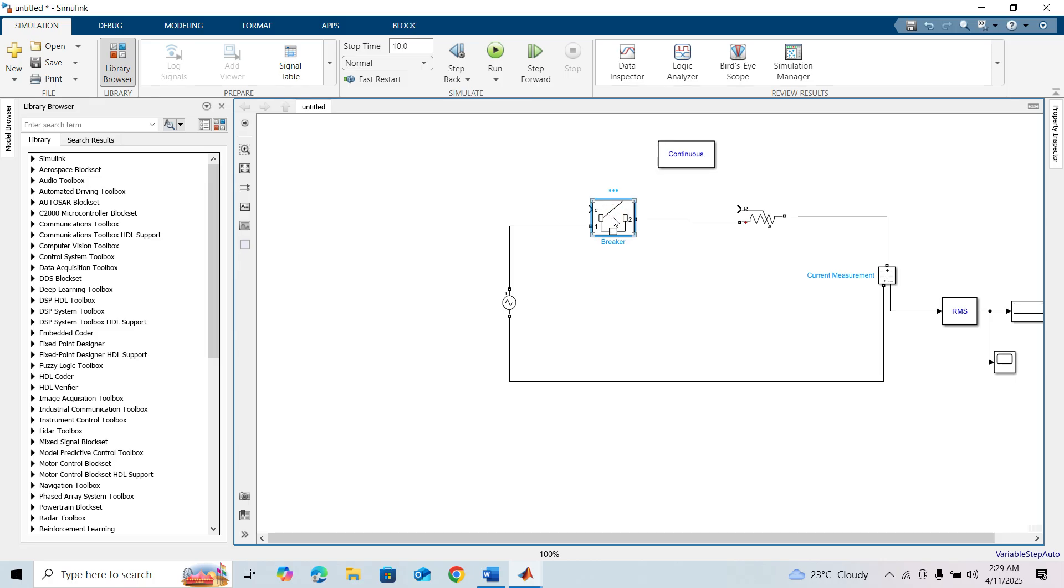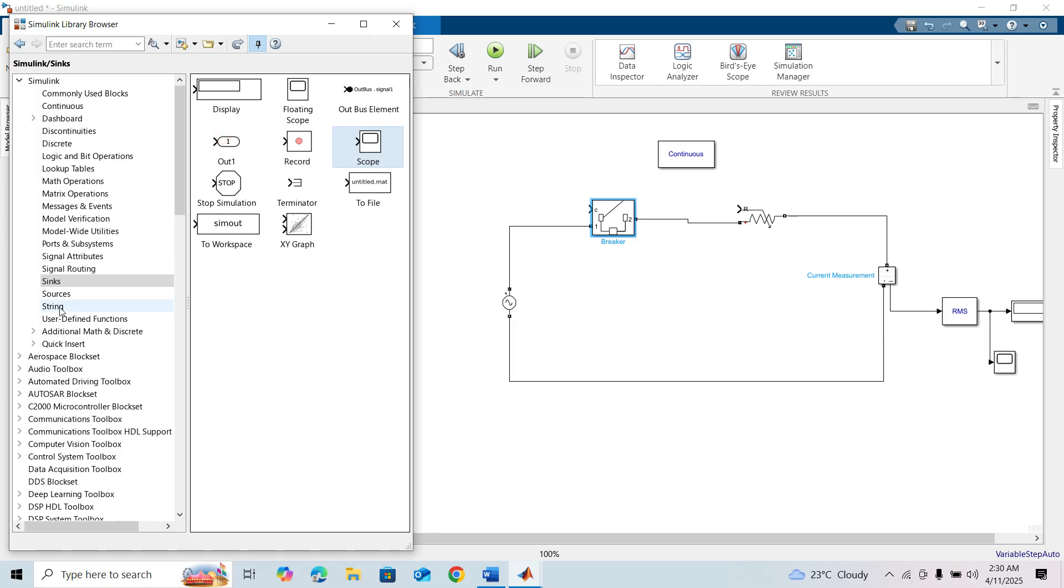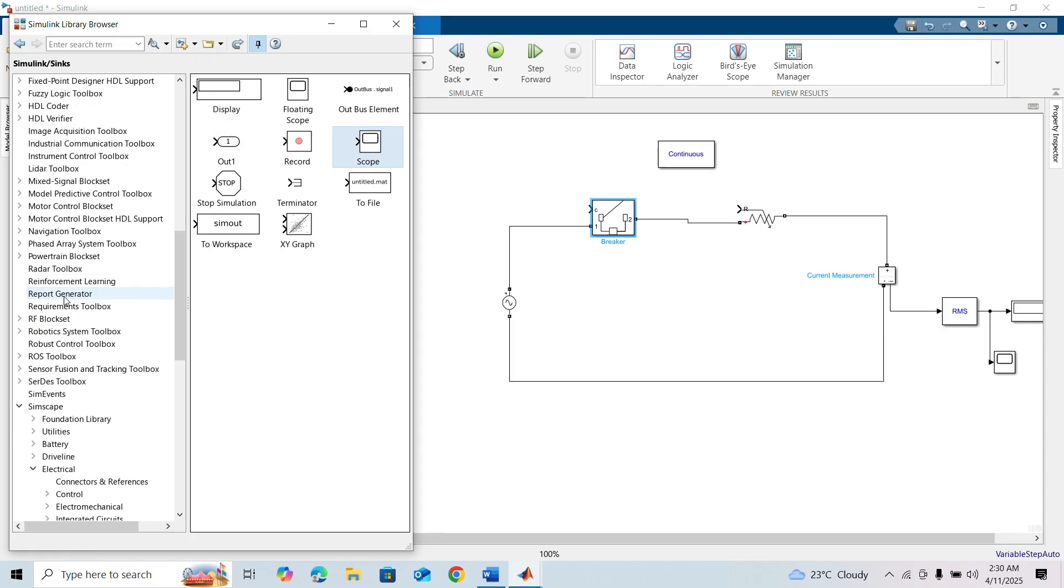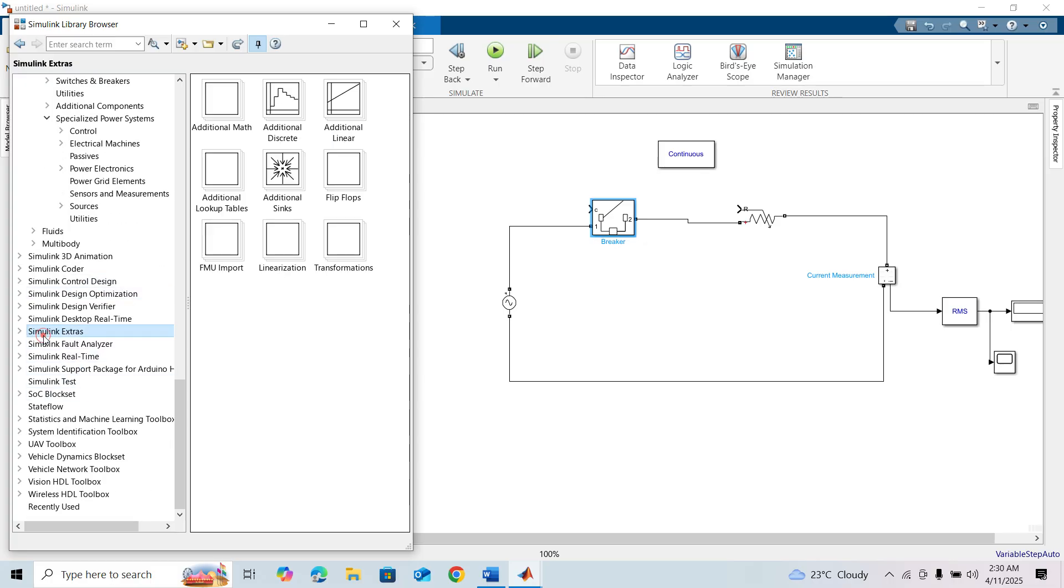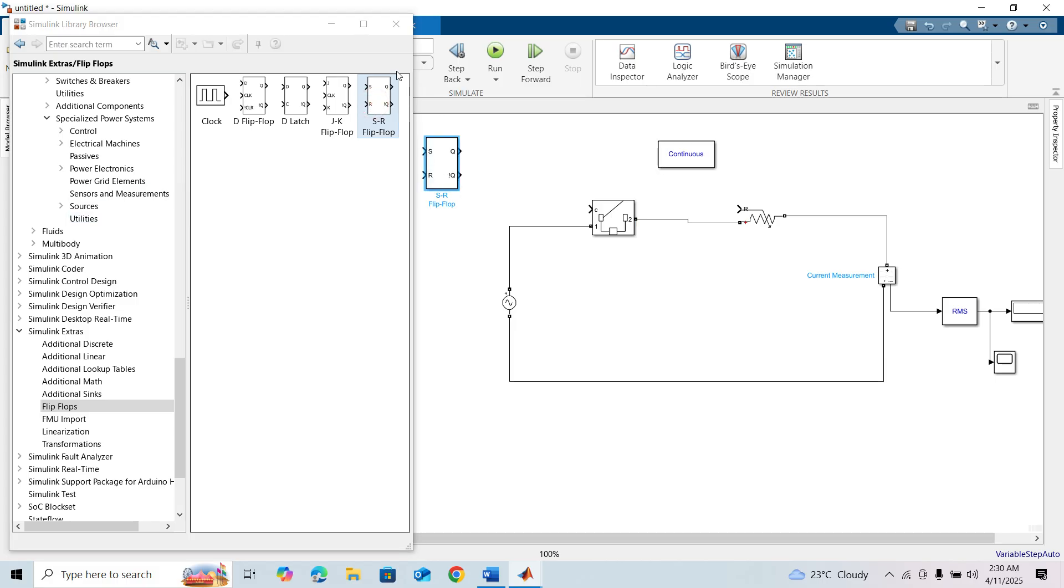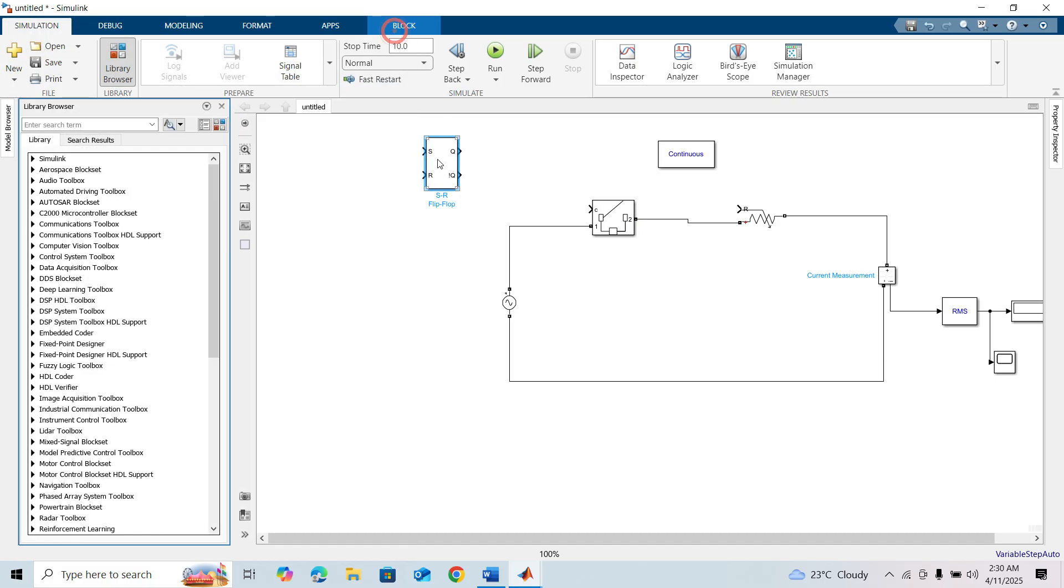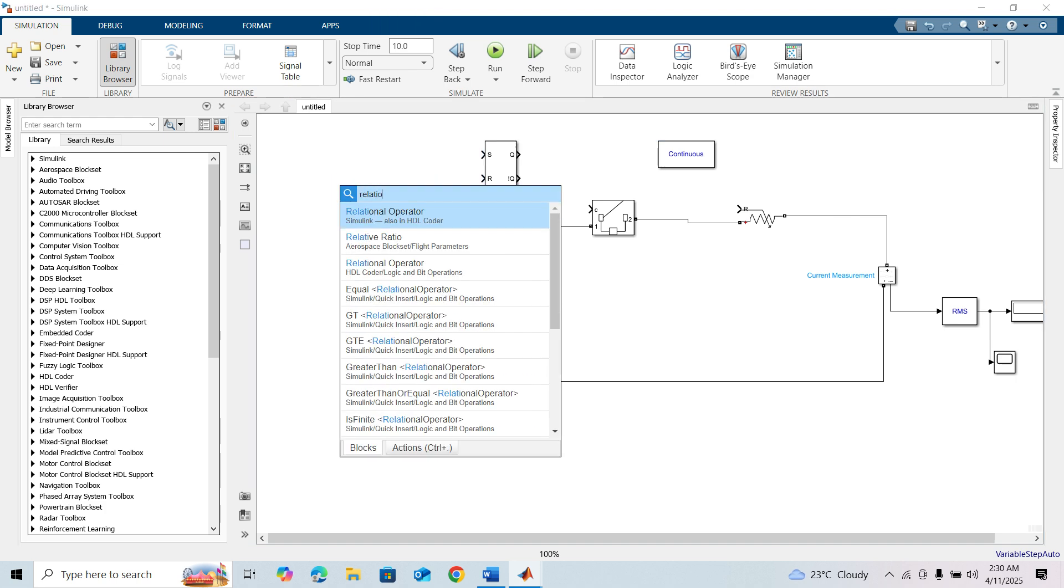For the control signal, we need some logical operations and a memory operation. An SR flip-flop is enough for the memory operation. You will find the SR flip-flop under Simulink Extras, Flip-Flops, and SR Flip-Flop. We also need a relational operator block. Double-click on the canvas and type 'relational operator'.